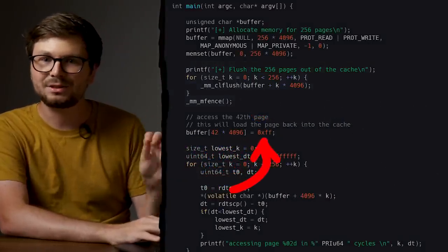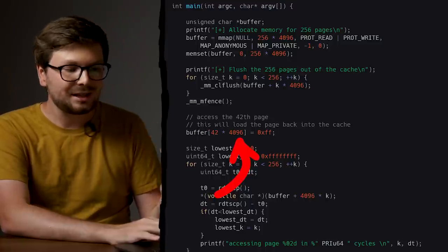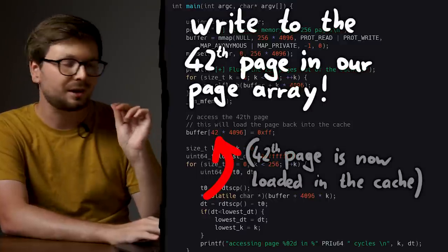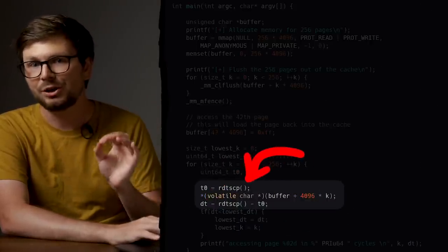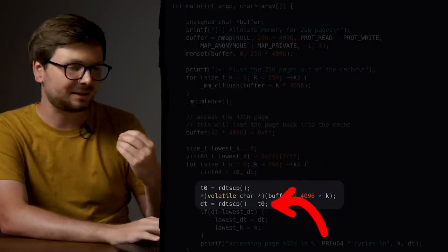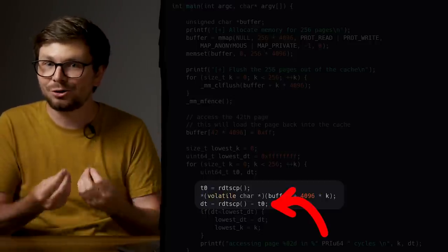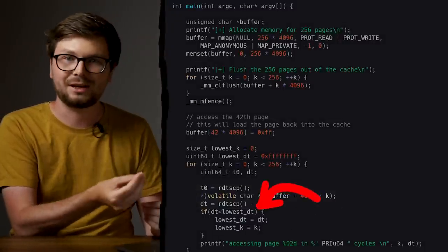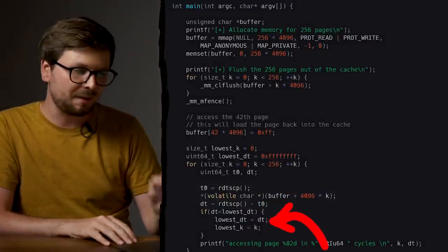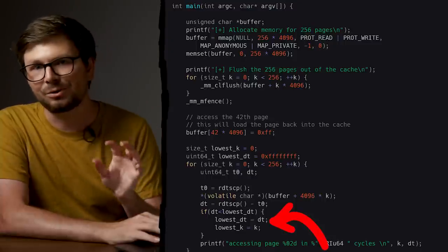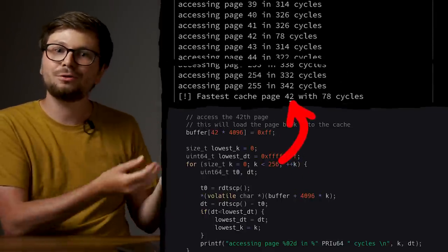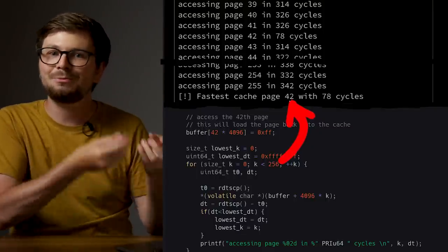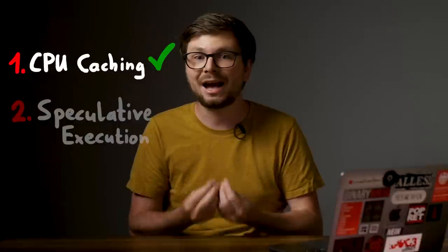Now look at what we do afterwards. Here we write 0xFF into some memory. Since 4096 is the page size, we essentially write 0x44 into the 42nd page. Now comes our access measurement code. We loop over all 256 pages, and for each page we take the current time, access the memory, then take another time measurement. The difference — how many cycles it took to access the page — is compared to a previous value. We remember the lowest time and current page number. At the end we print the page accessed the fastest, and there's no surprise: the 42nd page access was super fast, because we loaded it into the CPU cache by writing to it.